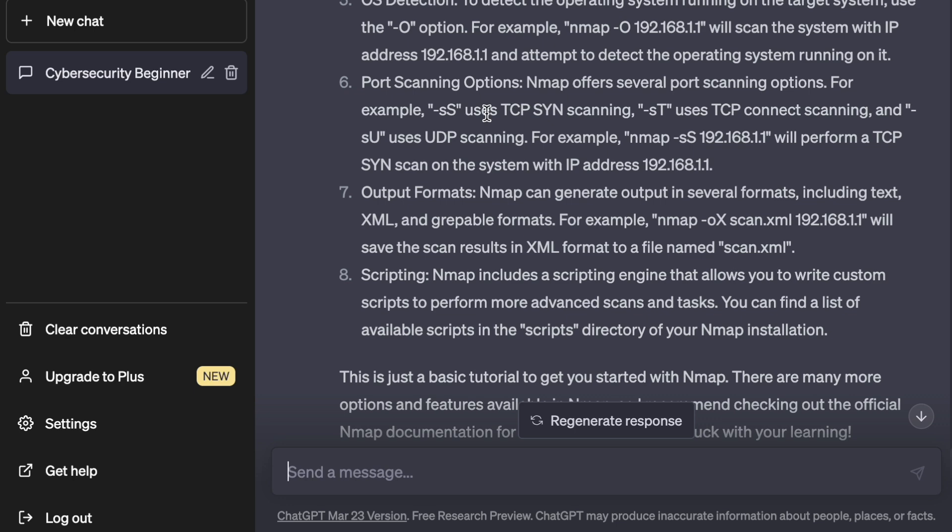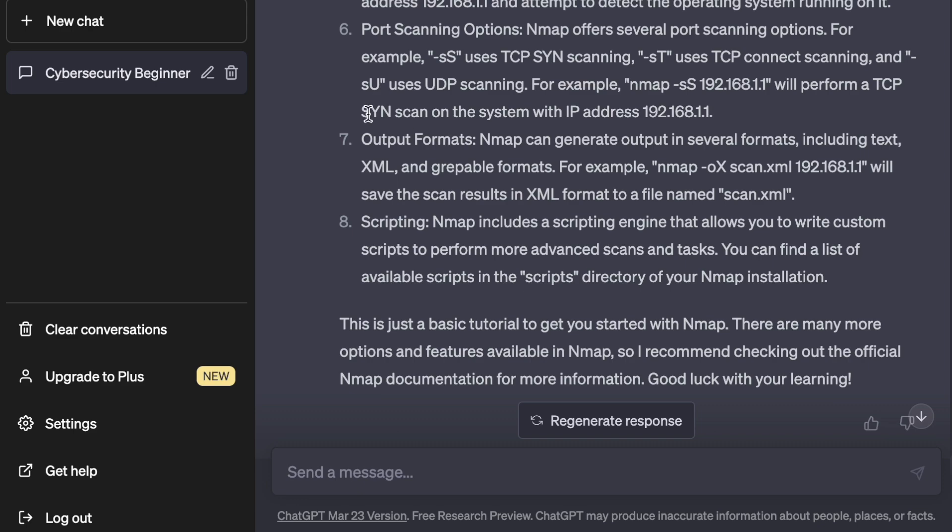As you can see, starting from 'teach me cybersecurity as a beginner,' to 'can I learn more about ethical hacking,' to focusing on a specific tool like Nmap, ChatGPT gives you responses much faster than reading official documentation. You can learn at your own pace and go as in-depth or as high-level as you need.